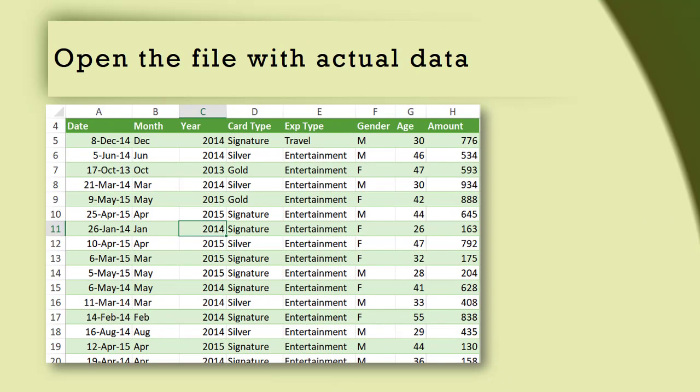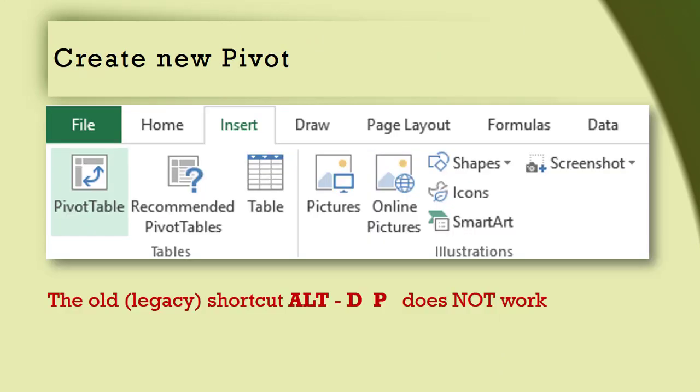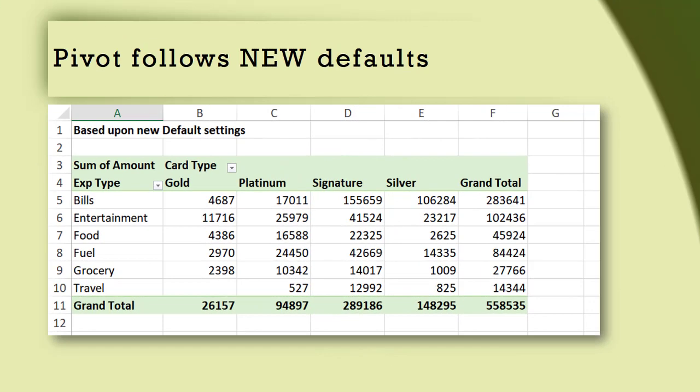Now you can open any file with some other data and create a pivot table as usual — Insert Pivot Table — and that's it. The new pivot table created is exactly the way you had saved as a default: it's in tabular mode and no subtotals.